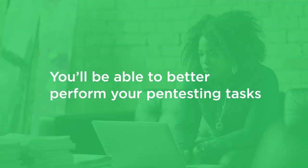By the end of this course, you'll know how to perform all of these techniques at a comfortable and efficient level to better perform your pen testing tasks.